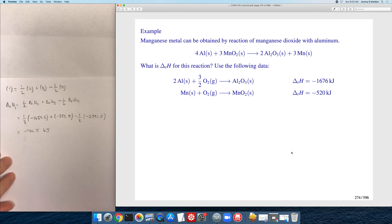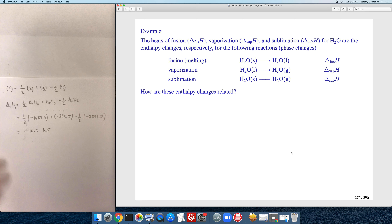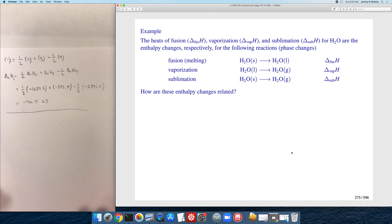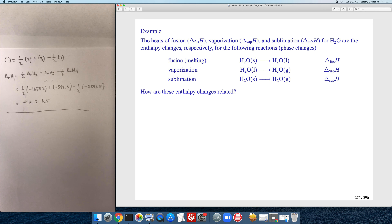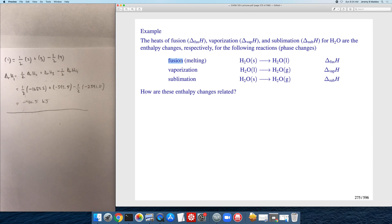I'll leave one problem as an exercise. For this last example involving phase transitions, we're given the enthalpy changes for several phase transitions of water. We have the melting of ice — going from solid ice to liquid water — which is technically called fusion. Note that fusion sometimes causes confusion; it means melting, not freezing. The enthalpy change for this process is called the enthalpy of fusion.